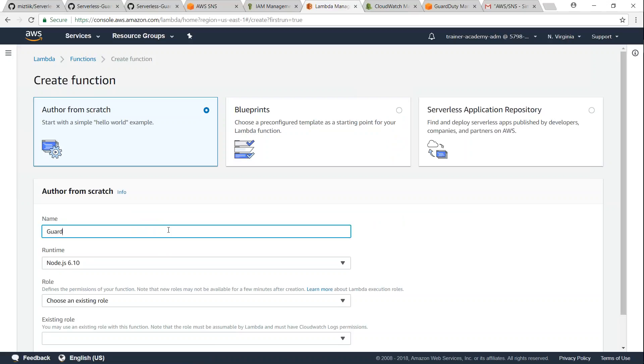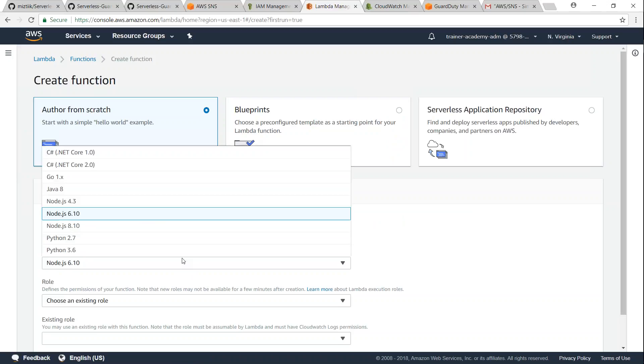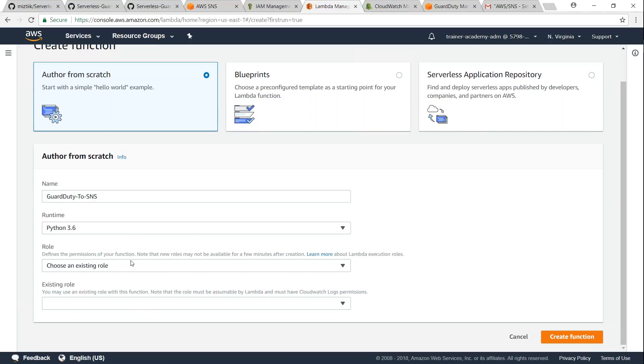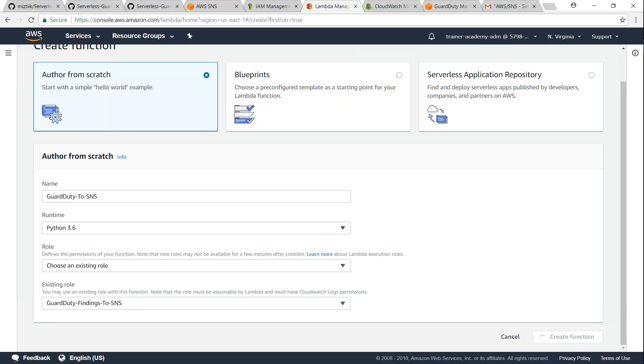I'm just going to call this GuardDuty to SNS. And then remember it is written for Python 3.6, so let us do that. And then here I'm going to choose the existing role that we just now created. So let us go ahead and do that. So here we have the role that we just now created and attached here. Click on create function.